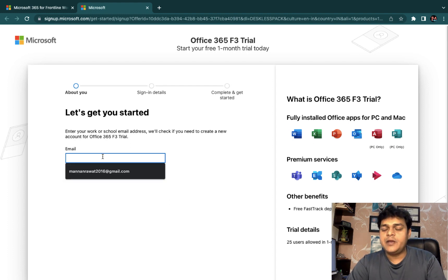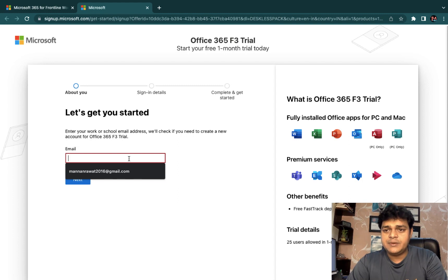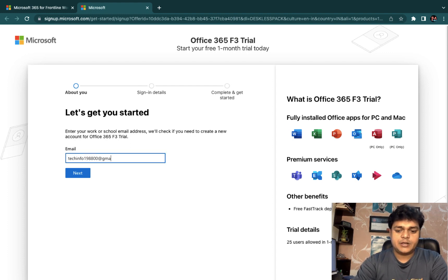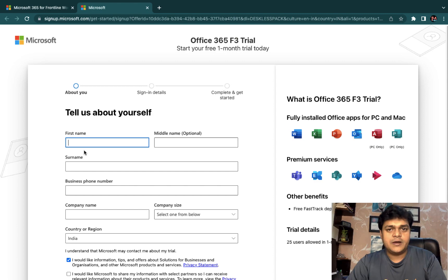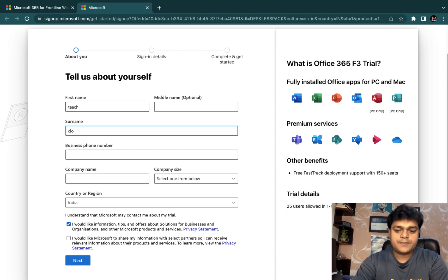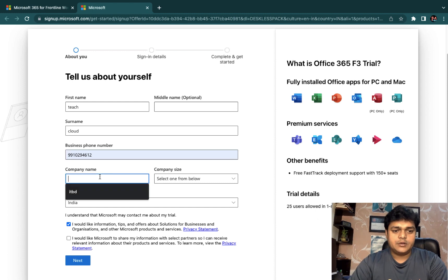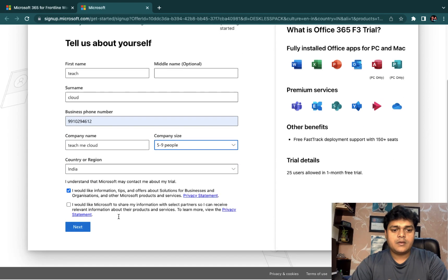You need to provide any email ID. It's not mandatory to use an Outlook or Microsoft ID — a Gmail account is also possible. I'm going to use my Gmail account. You need to provide basic information like your organization name — I'll use 'Teach Me Cloud' — and your contact number. Then click Next.